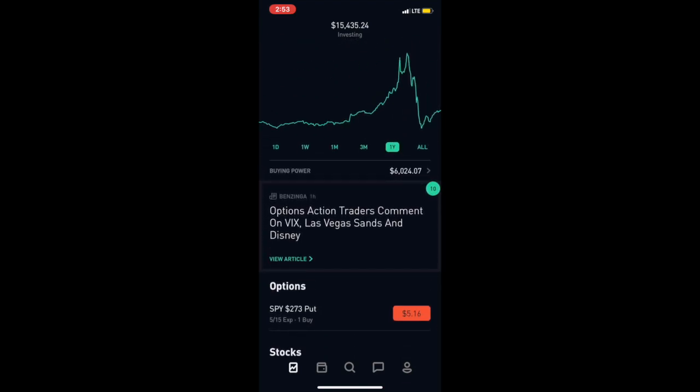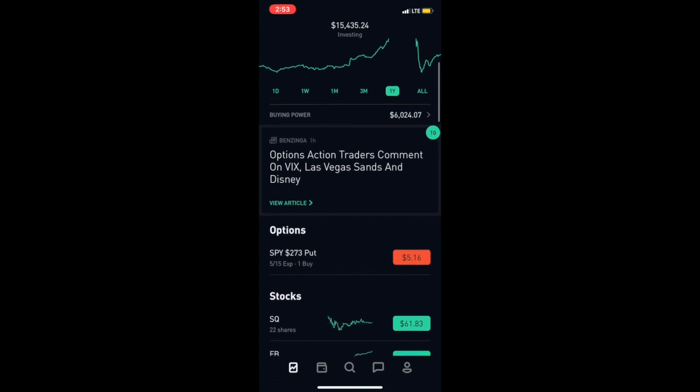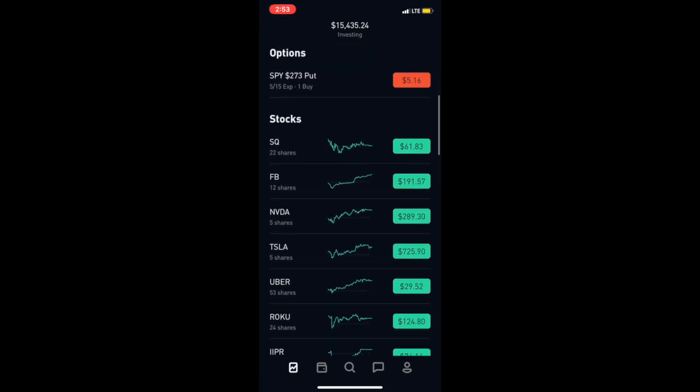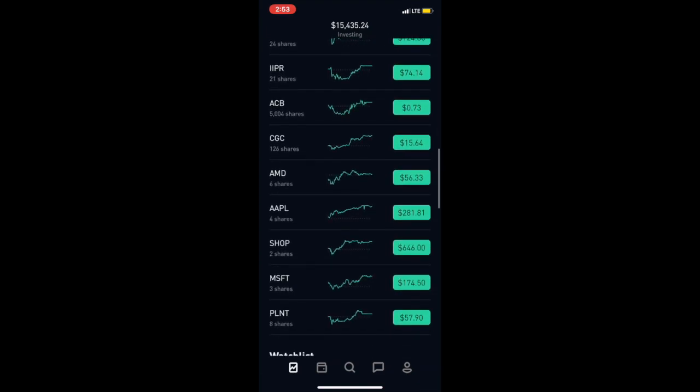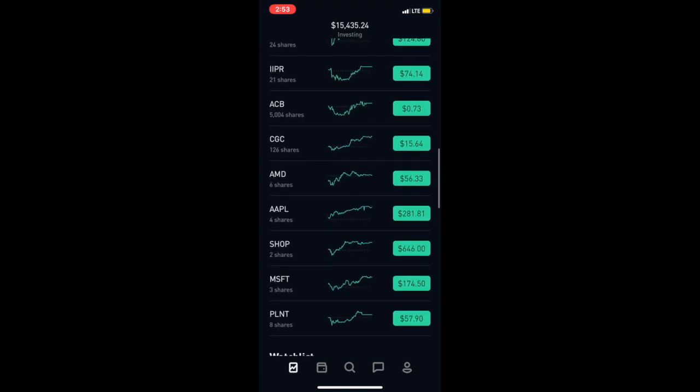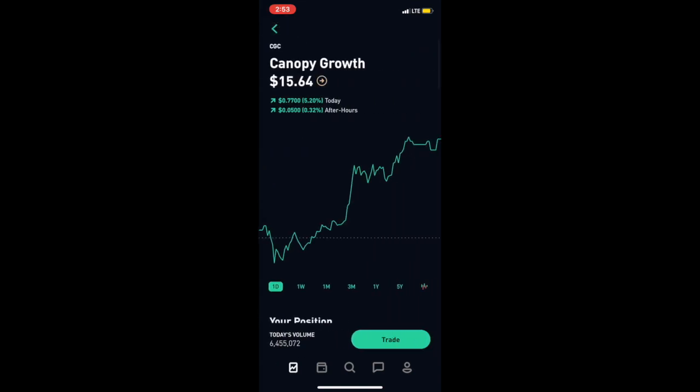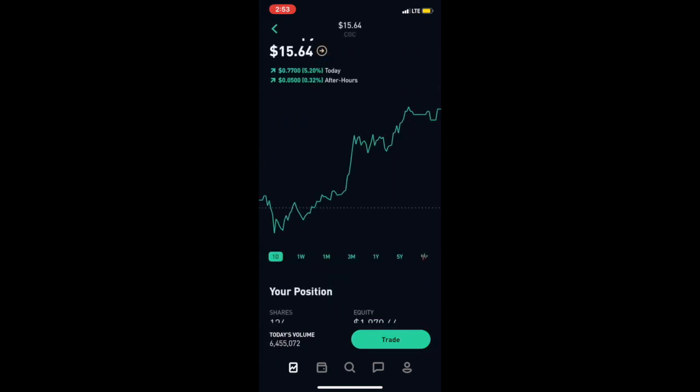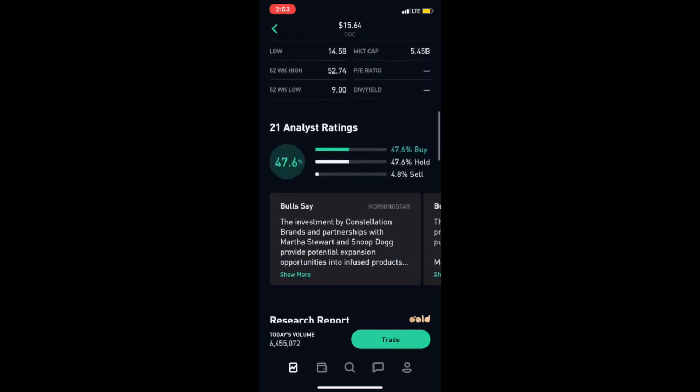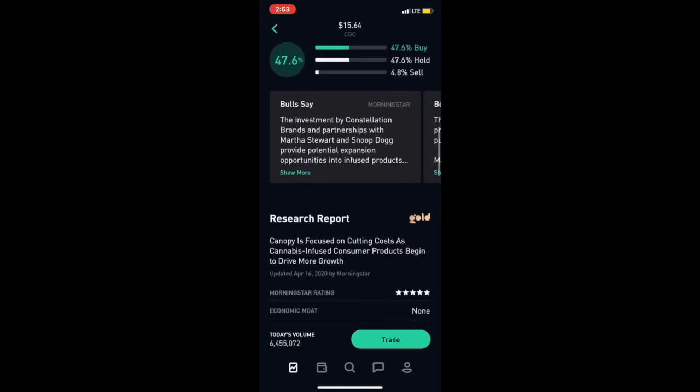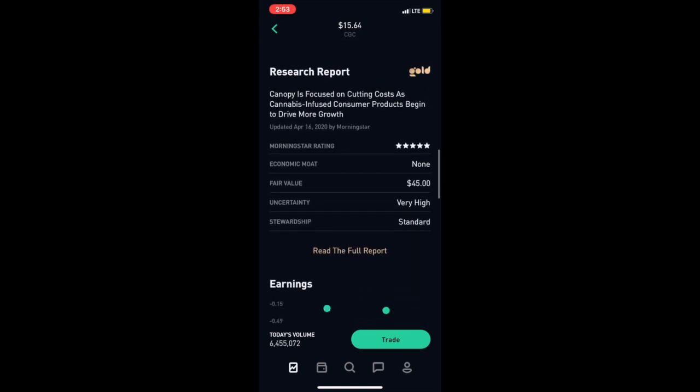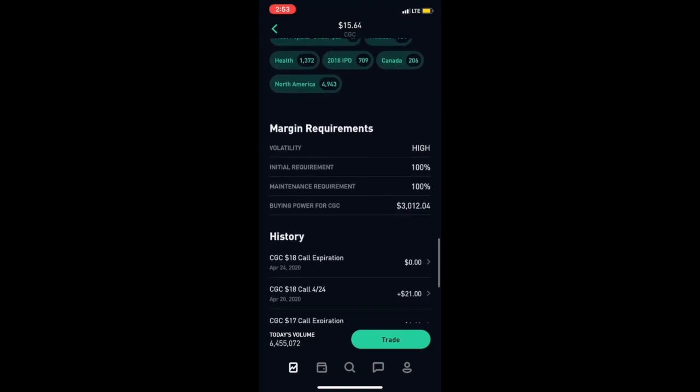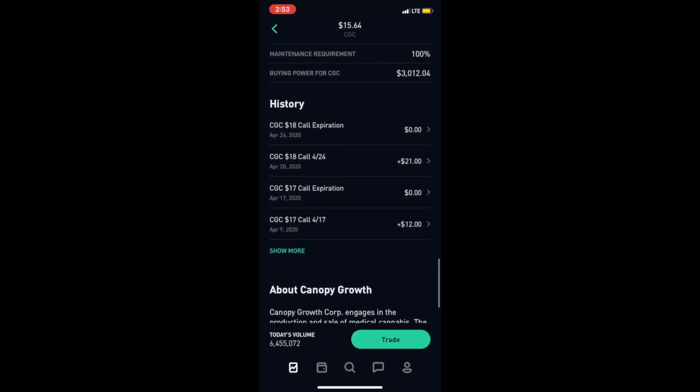Specifically I'm going to be talking about Aurora Cannabis. You can do this with any other company or ticker symbol that you can sell calls from or puts. So what I've been doing, if you've been seeing my videos, is I've been selling call options on Aurora Cannabis.